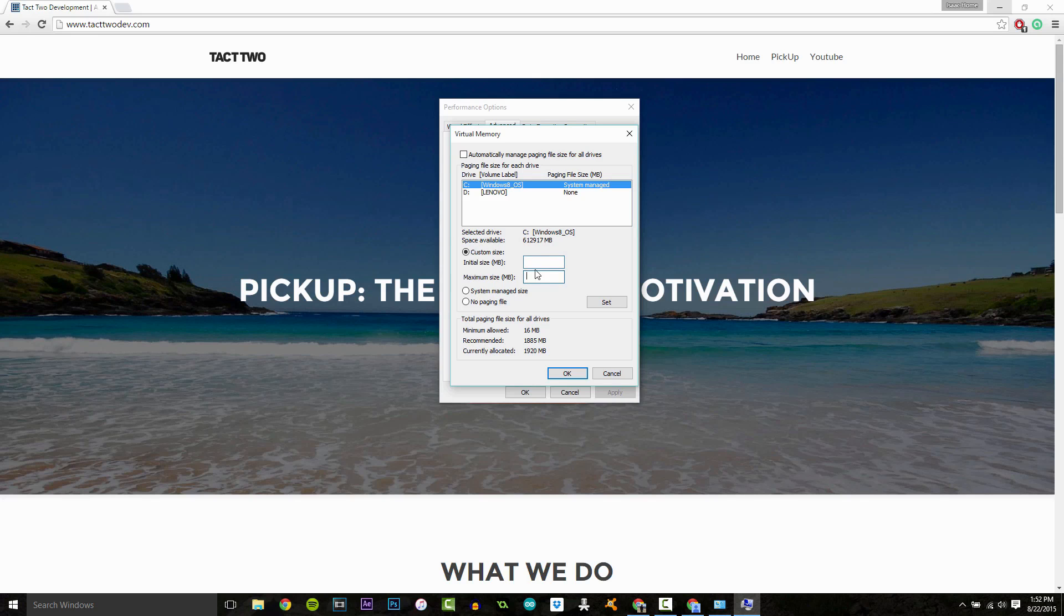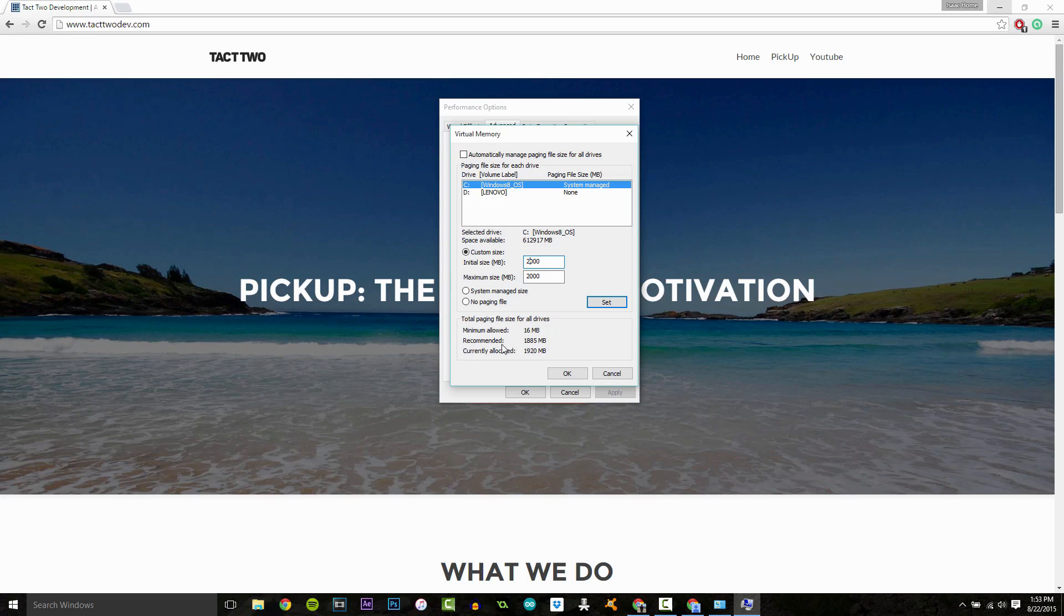For our initial size and maximum size, I'm going to set two gigabytes. Now, these numbers are in megabytes, so this comes out to be two gigabytes. And what you want to do is look down here when you're setting these numbers.